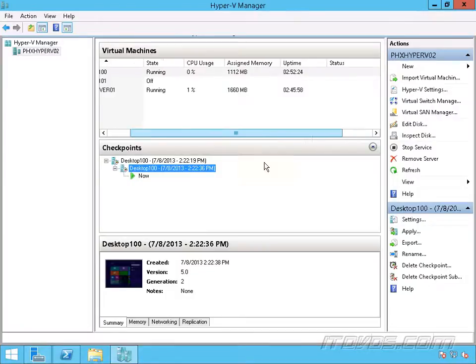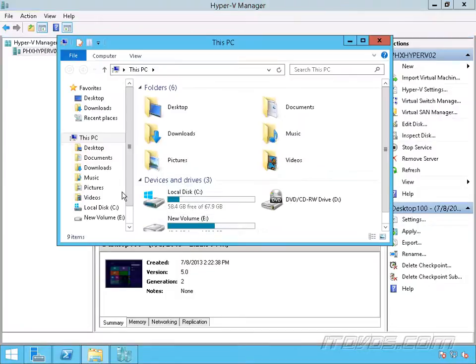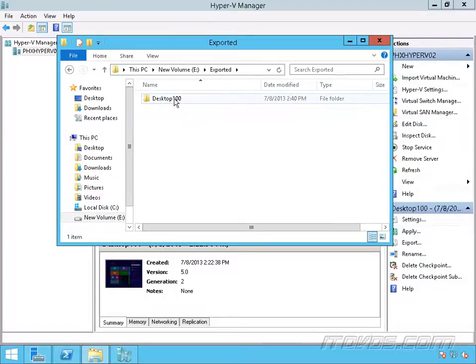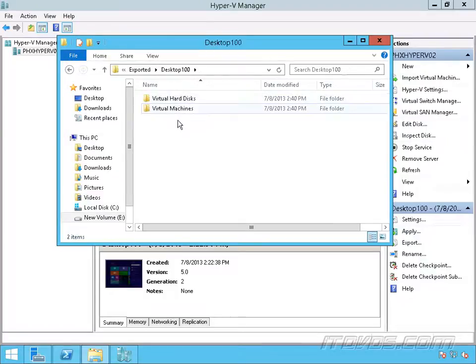Okay, that export completed, so we can go take a look at it if we want. We put it on the E drive in our exported folder, and there it is.